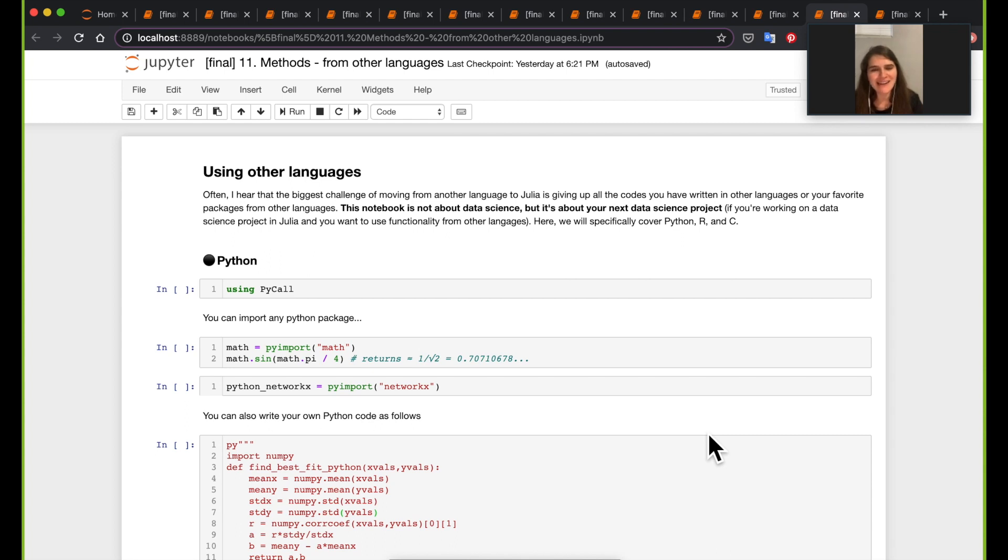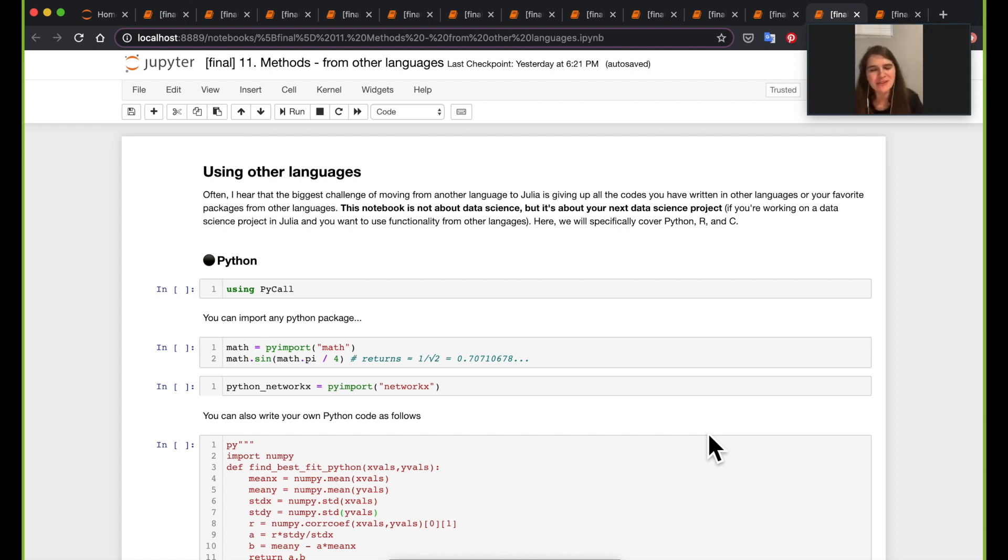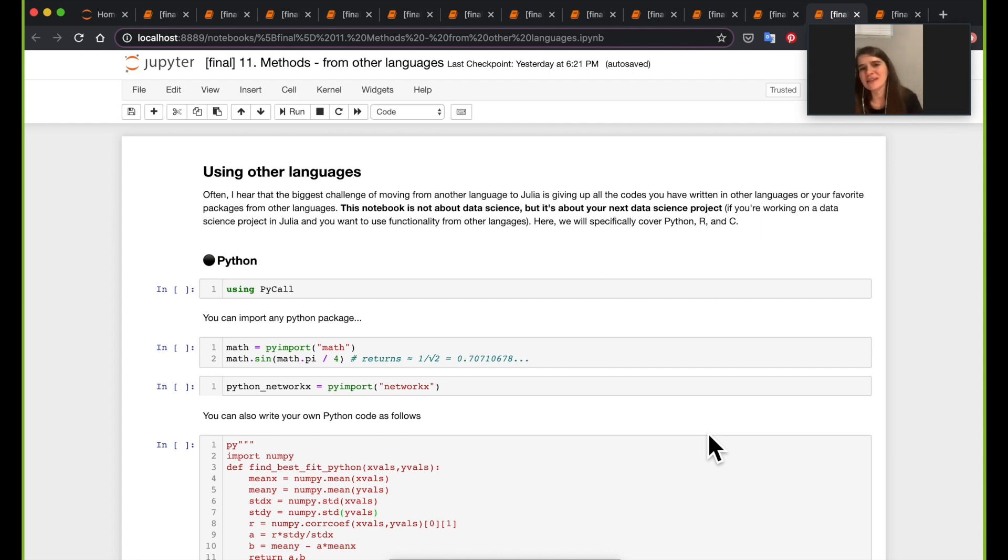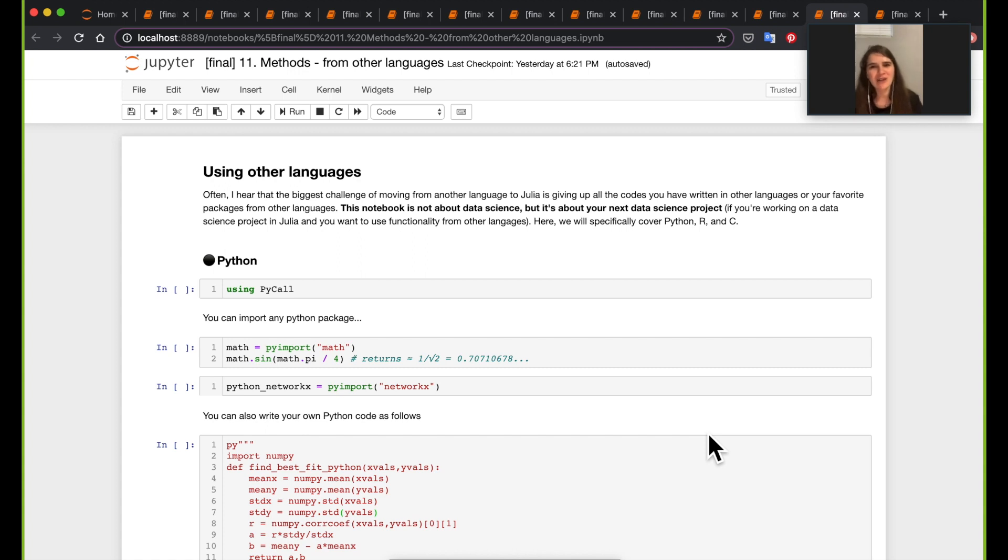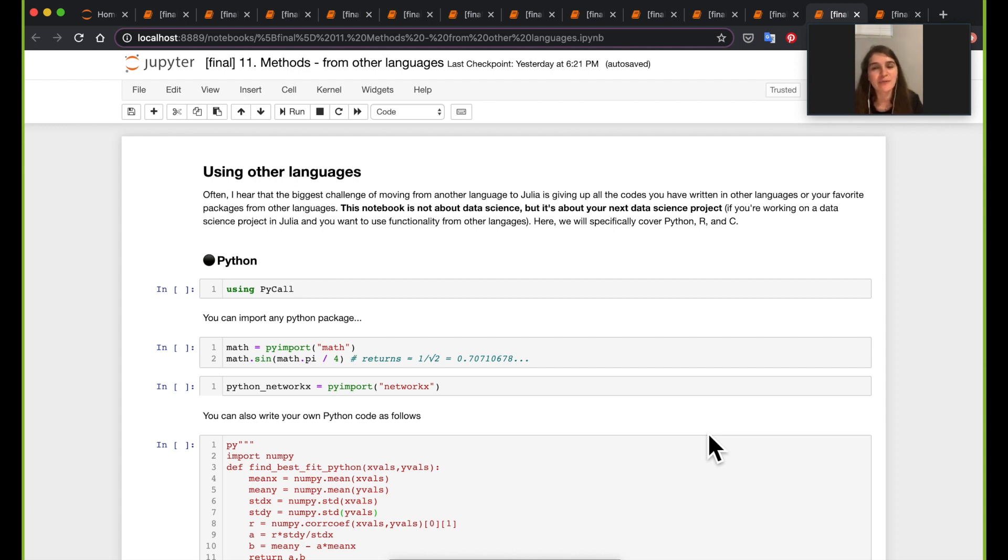Hi, and we're back. This is the last notebook in the methods section, and it's not really about methods to be honest. It's really just about telling you that there's easy ways to interface between other languages and Julia. The reason I put it here is because if you want to start your next data science project and you already have a lot of code in another language, this should not stop you. There are pretty easy ways to call your functions from Julia.